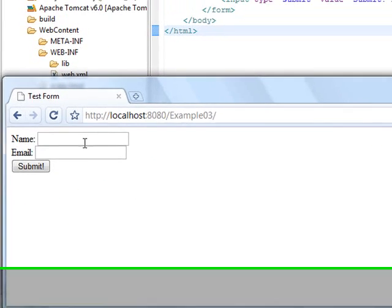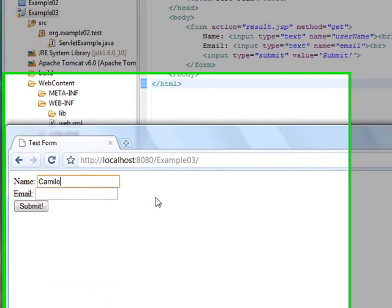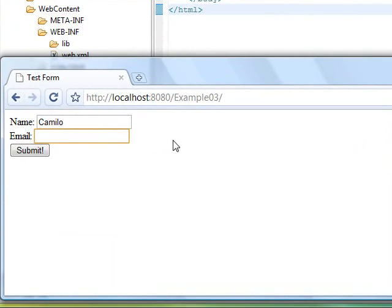As you can see, we have the same form that we had for the second tutorial because we have the same index.html file. We are going to put the name and we are going to put an email. And we are going to click the submit button.